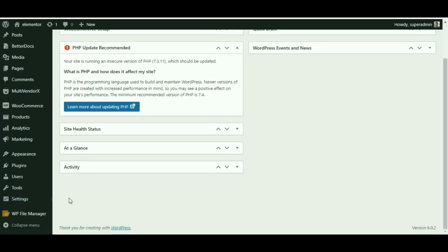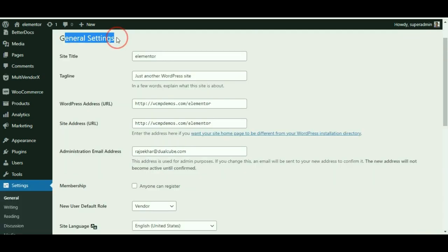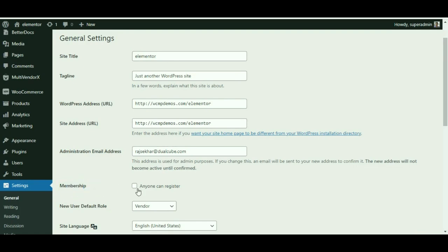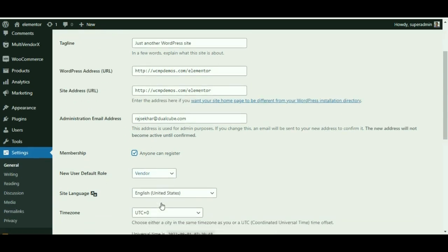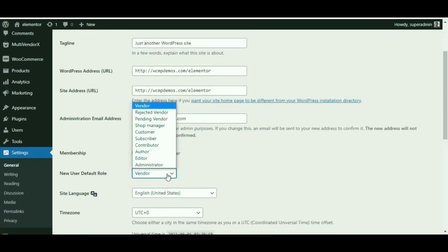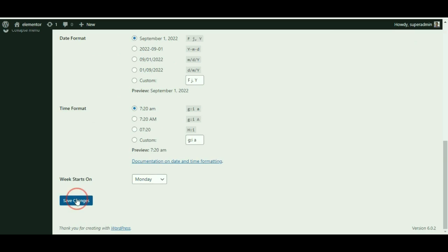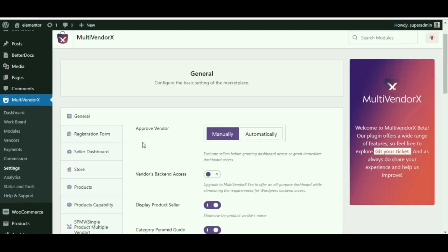From the admin dashboard, navigate to Settings and from there click on General. Now scroll down to Membership and check 'Anyone can register.' Also in the role dropdown section, you can select as a vendor and save the changes.